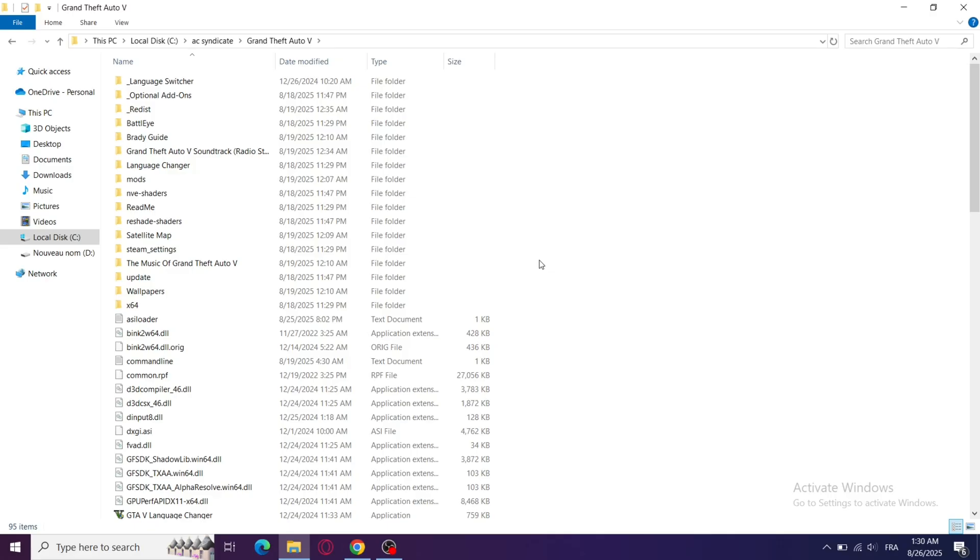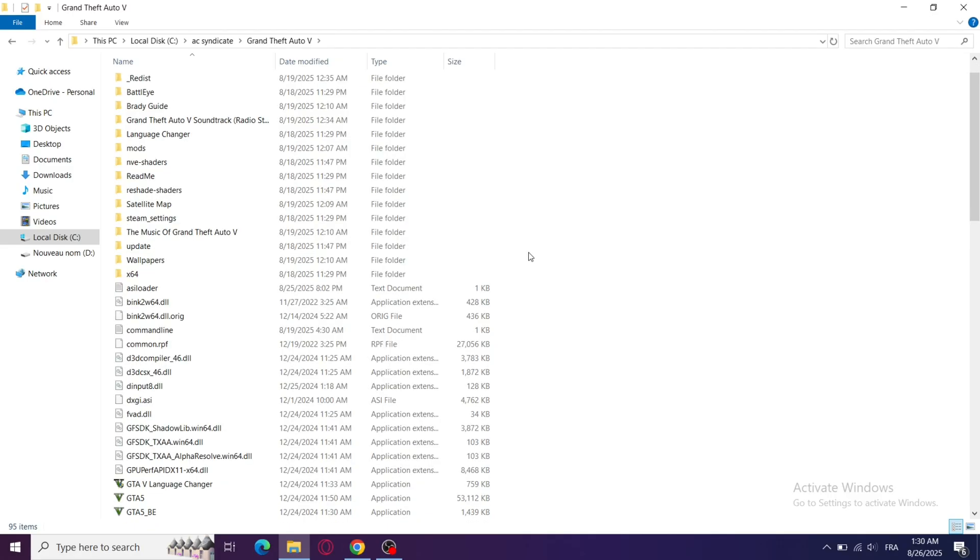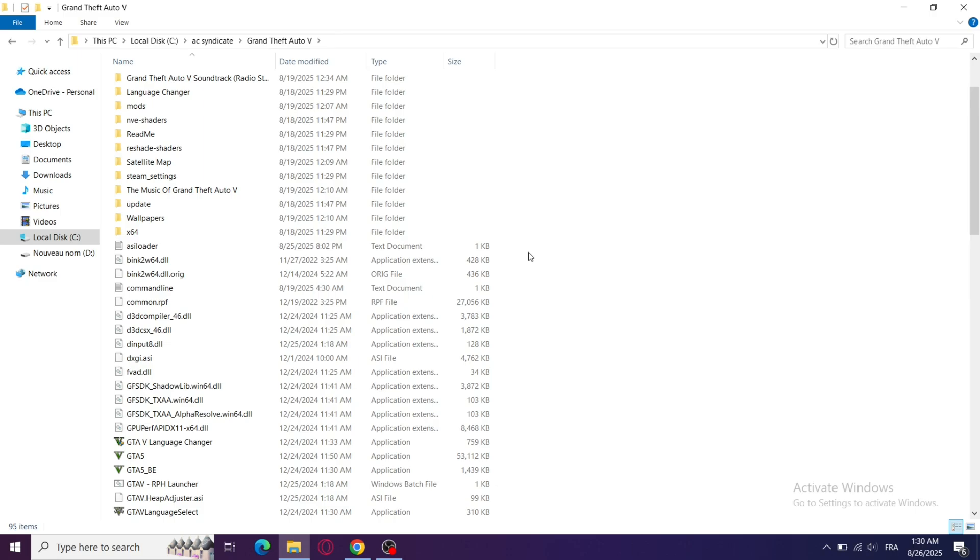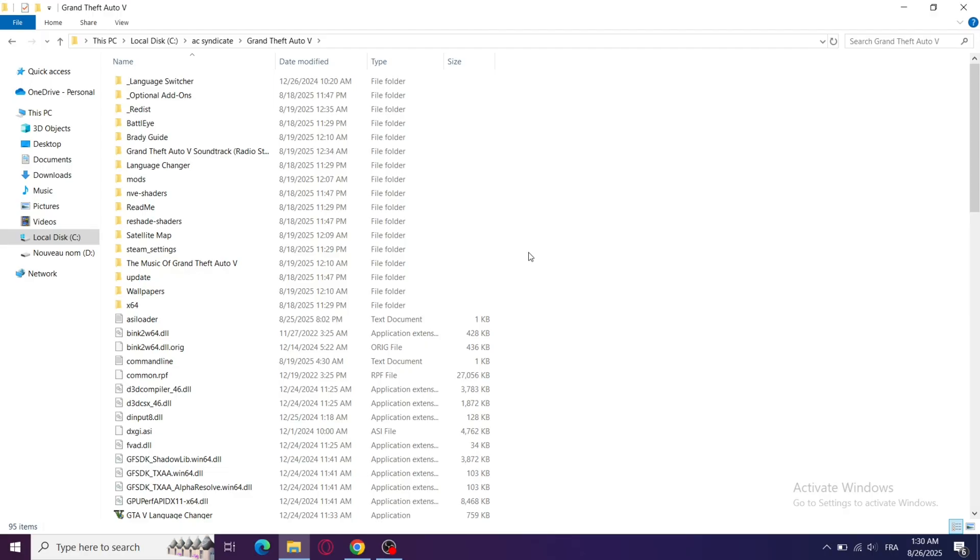Step 6: If you added mods like Script Hook V or Trainers, remove them and try launching the game clean. Mods can often break the game and cause loading loops.